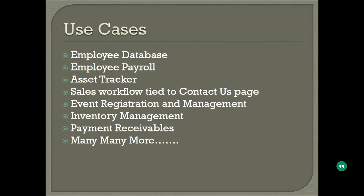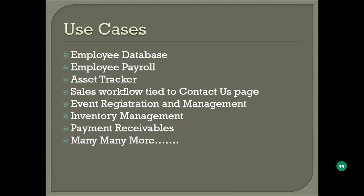Some of the use cases are: you can have an employee database with pictures and driver's license or their resumes all in one database. You can create an employee payroll. You can do asset tracker where you track all the assets of your company or individual into the system. You can create your own database that you want to capture. You can have a clean and nice sales workflow which is connected directly to contact us so all the users that are coming to your website can fill in their information and that information can flow directly to salespeople so they can make calls out. Event registration as I already talked about, and inventory management.